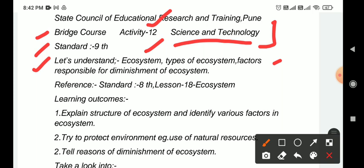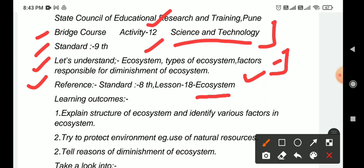Friends, in this activity we will study ecosystem and the reasons for its diminishment. Reference: Standard 8th, lesson number 18 - Ecosystem. We have already studied this lesson in class 8th.